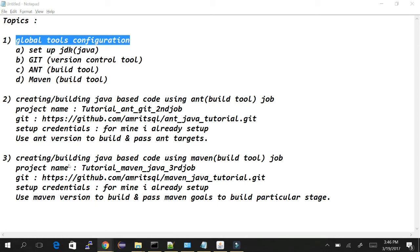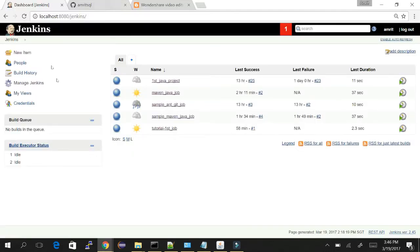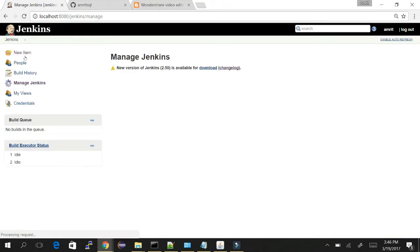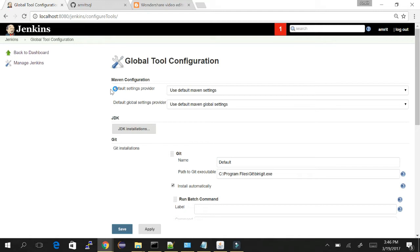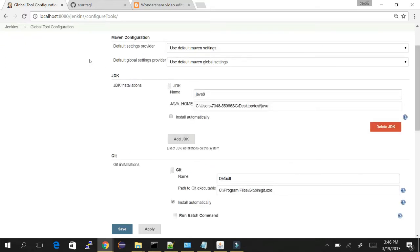Go to your Jenkins, log into it, you will see the dashboard. Go to Manage Jenkins — once you go to Manage Jenkins, we can see the Global Tools Configuration here. Just click on it.